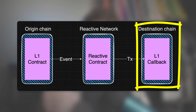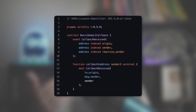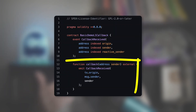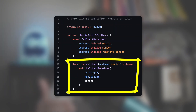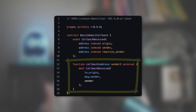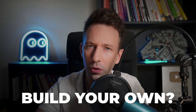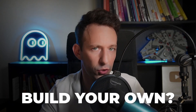Finally, the last smart contract on the Destination Chain is a simple smart contract with a callback function — and you'll notice that this name matches what we had in the Reactive contract. That was a simple example of a Reactive smart contract, but how can you build your own?